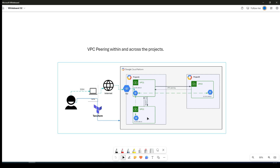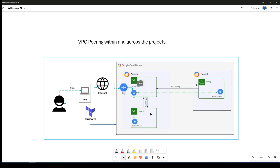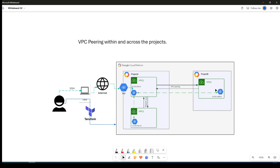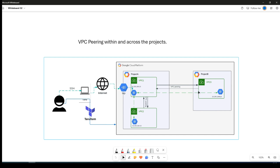We have three VPCs: VPC1 and VPC2, which are in the same project (Project A), and VPC3, which is in Project B. All these resources will be deployed with Terraform code, and we will also deploy instances within those VPCs so that we can check and verify connectivity on the internal IPv4 address, using IAP so you can log into your machine with the internal IP address.